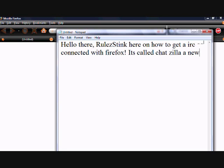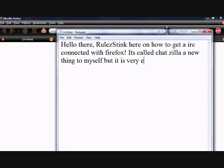This is 10% luck, 20% skill, 15% concentrated power of will, 5% pleasure, 50% pain, and 100% reason to remember the name.